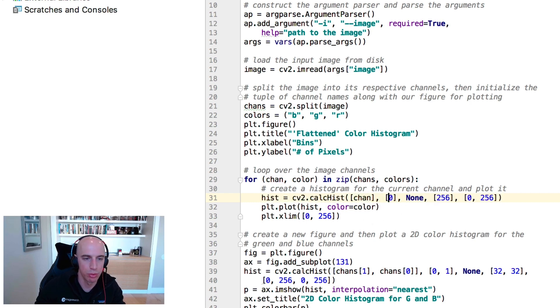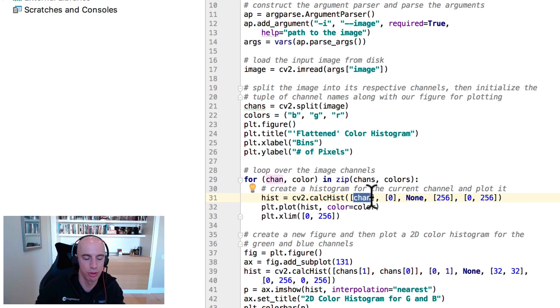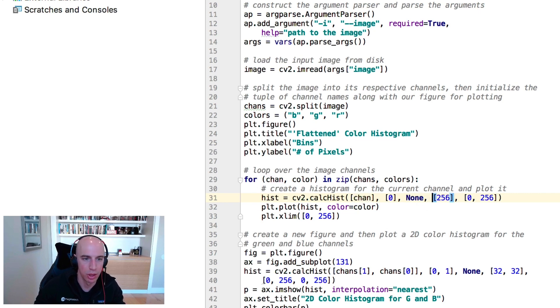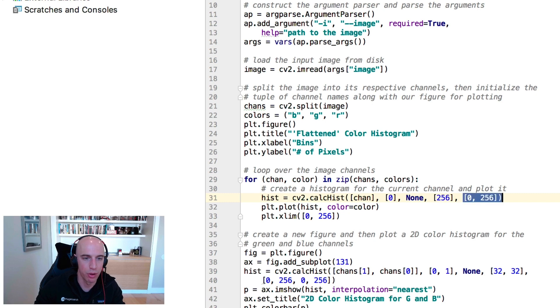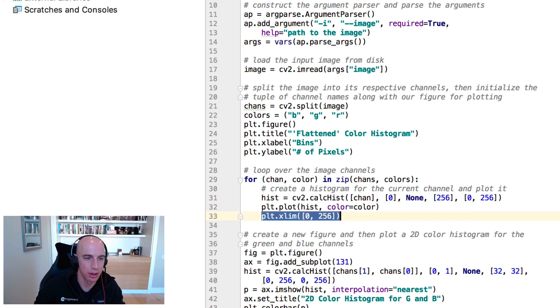Here's the channel that we want to compute the histogram for. We want to compute the histogram for the zeroth channel of the image, which is trivial because each channel by definition only has one entry. We don't have a mask, so we set that to none. We have 256 bins, and pixel values will fall into the range 0 to 256. We'll then plot the color histogram, and then set our limits, and then display it to our screen.